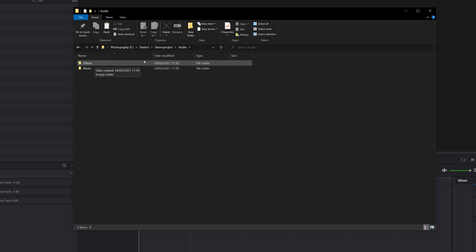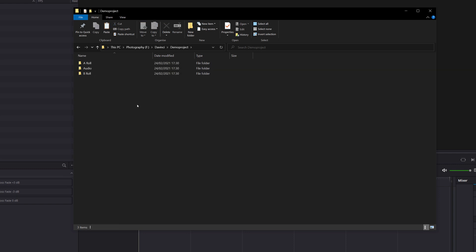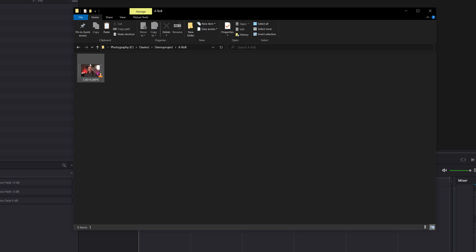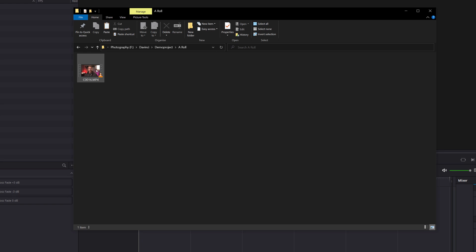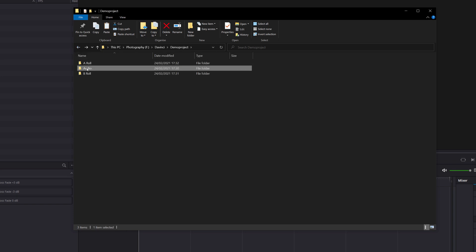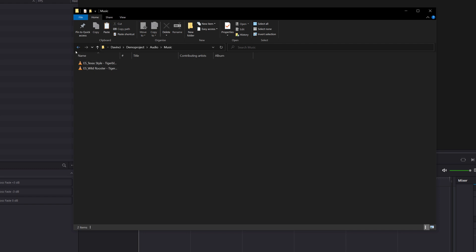From this point you can just import your media onto this drive. Plug in your SD card and make sure you put all of the files in the correct place. If I open up A-roll, I've got my main A-roll footage in there. If I open B-roll, I've got some B-roll footage, and within Audio — Effects has some sound effects and Music has my music tracks.